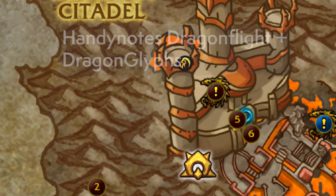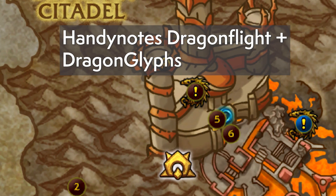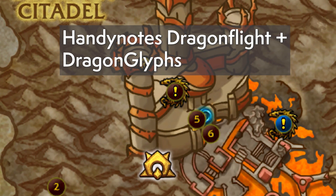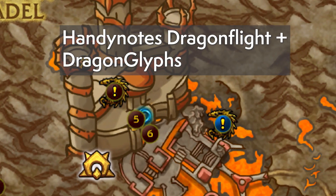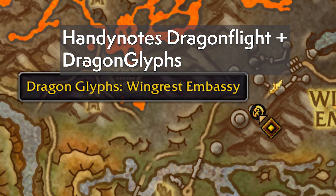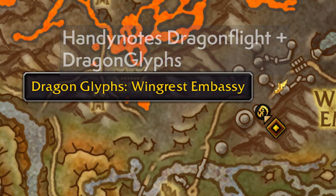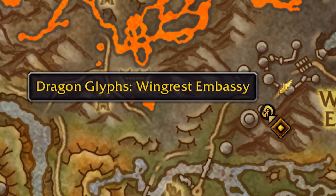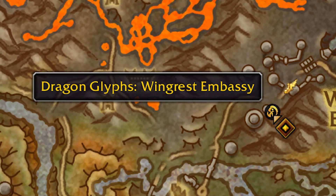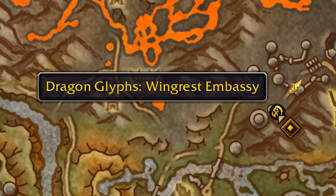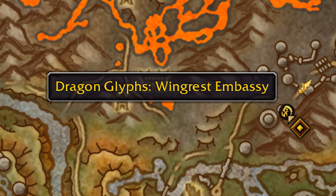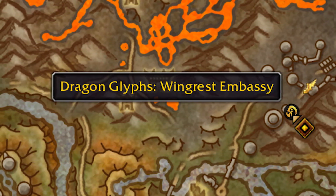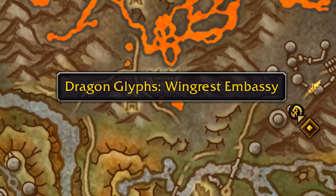Handy Notes is pretty much ready for Dragonflight's launch — from rares to treasures to even dragonriding glyphs. Since I've already done my share of exploring for those glyphs, I'm going to shamelessly use this to quickly upgrade my dragonriding day one of the expansion.